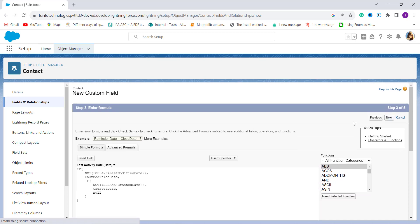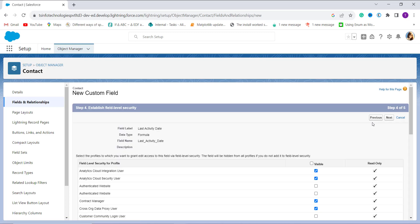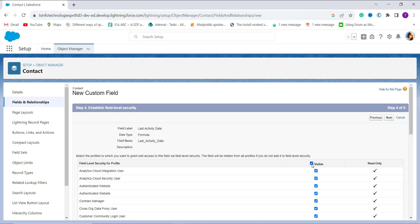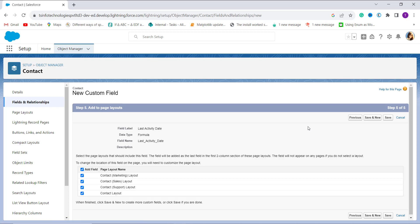In this next step I have to choose the profiles to grant edit access to this field. I want to grant edit access to all profiles, so I simply click the Visible checkbox located at the top, then click the Next button to proceed.